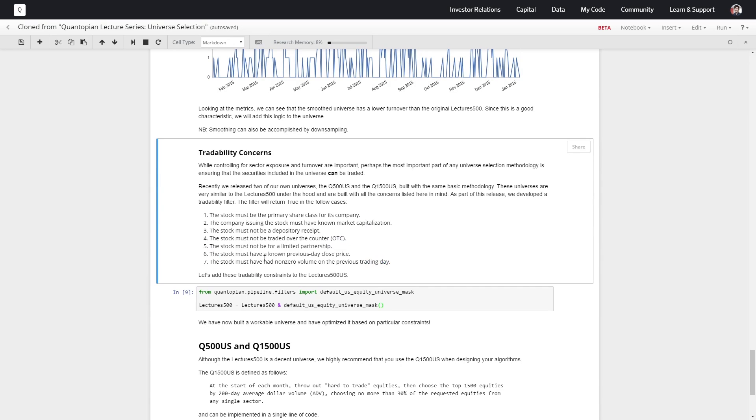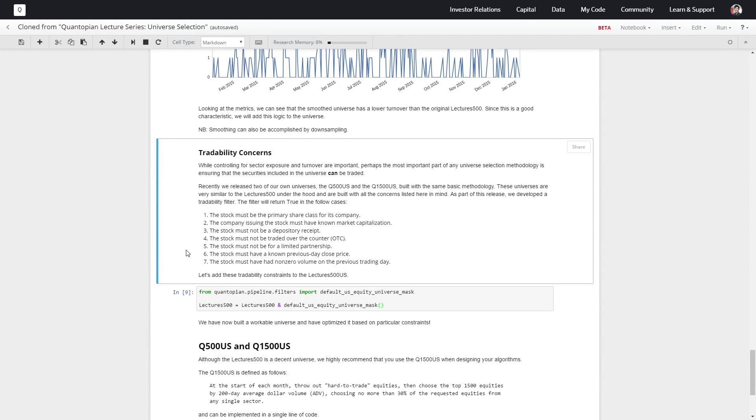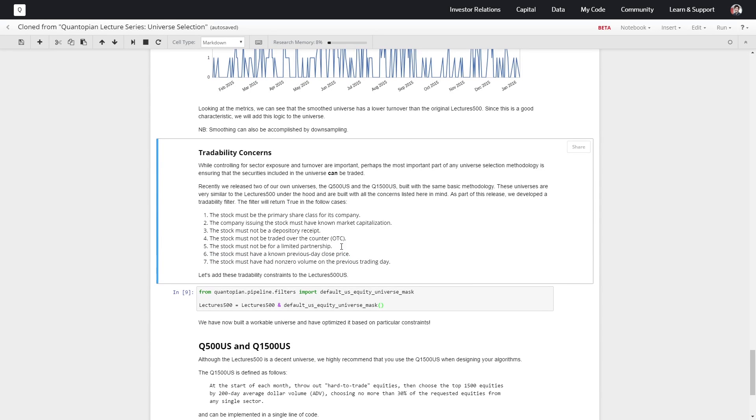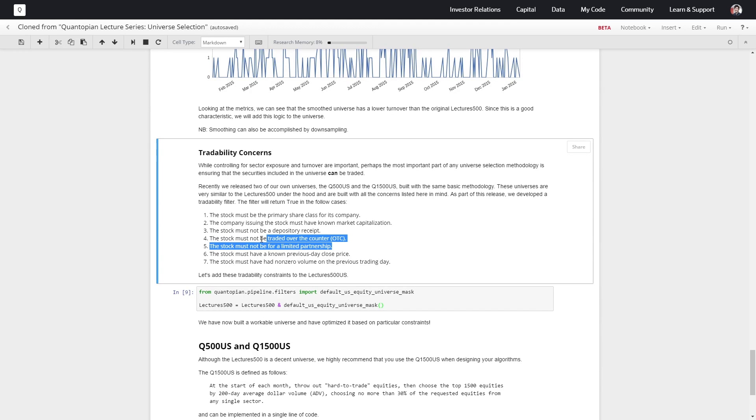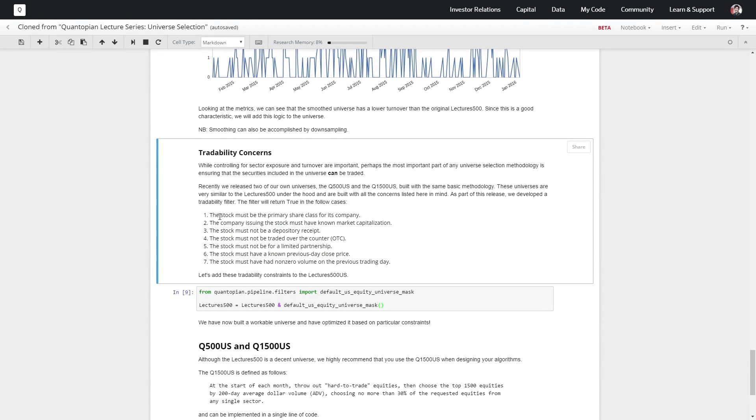We need to make sure it actually traded yesterday—that's a liquidity concern. It has to have a previous day close price, again a liquidity concern. We don't want anything that would make it more difficult to acquire or sell the stock, anything that doesn't have a lot of movement around it.